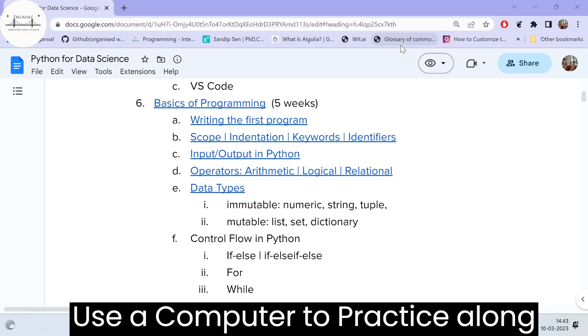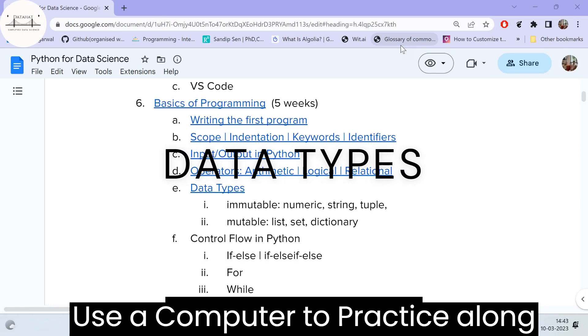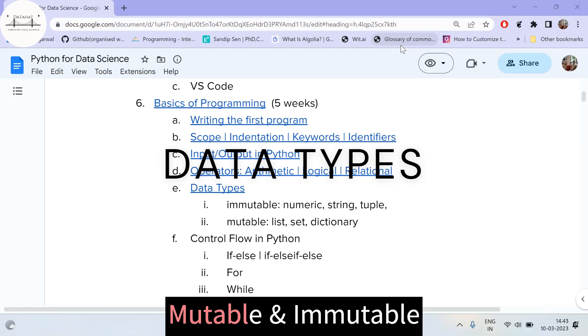There are two primary categories of data types in Python: the immutable types and the mutable types.